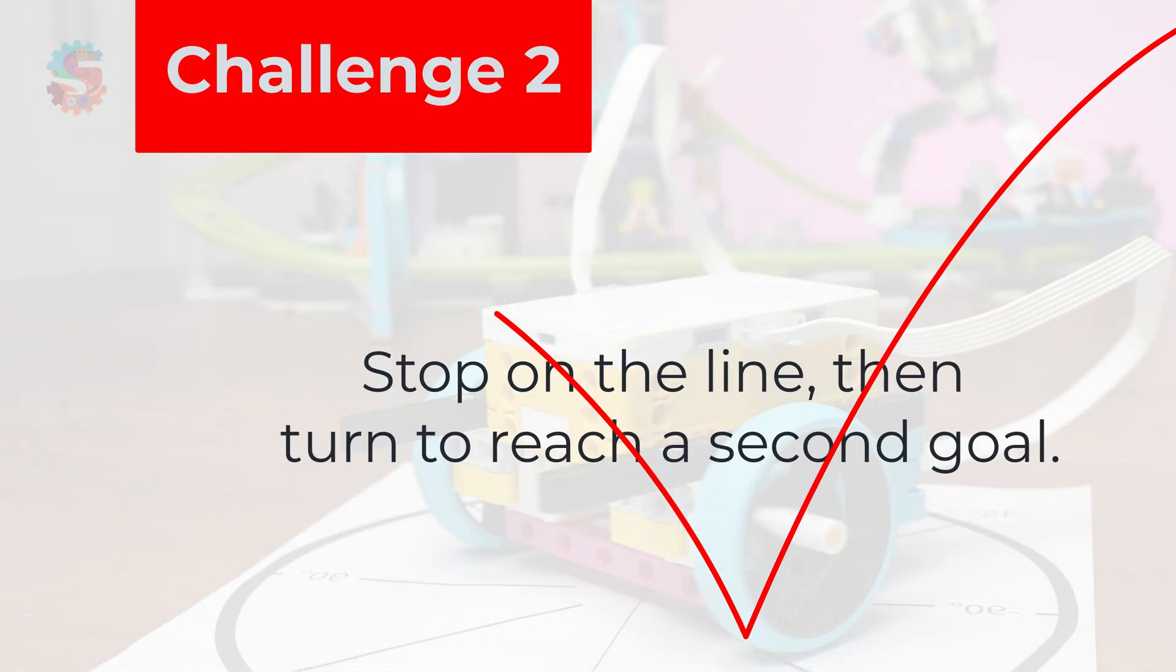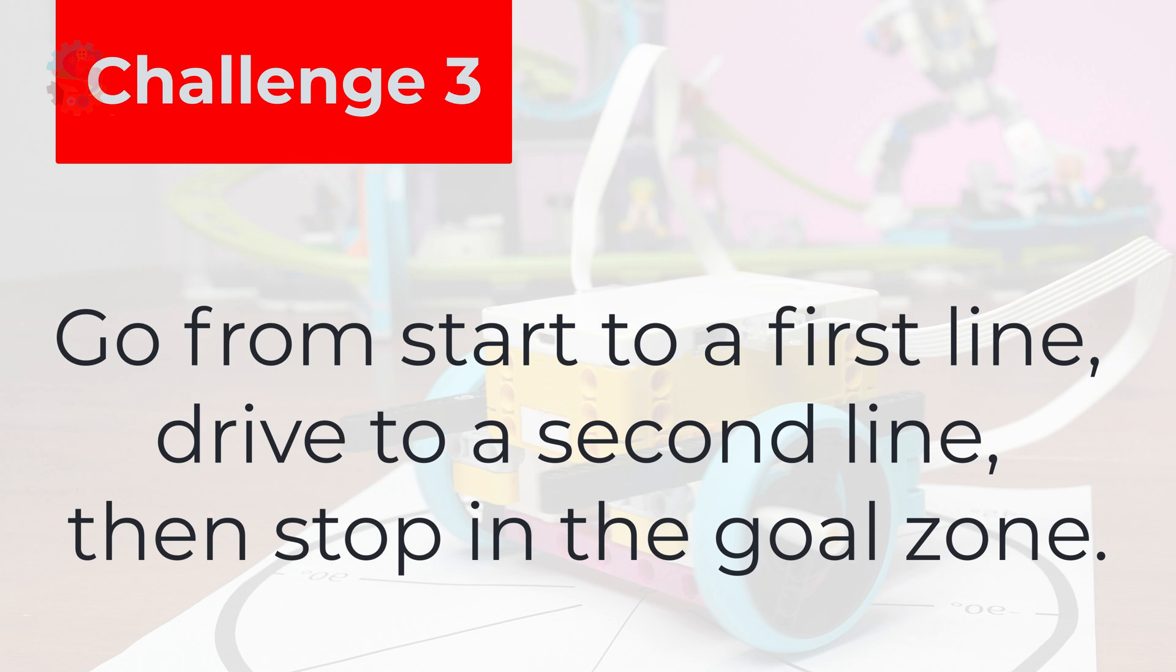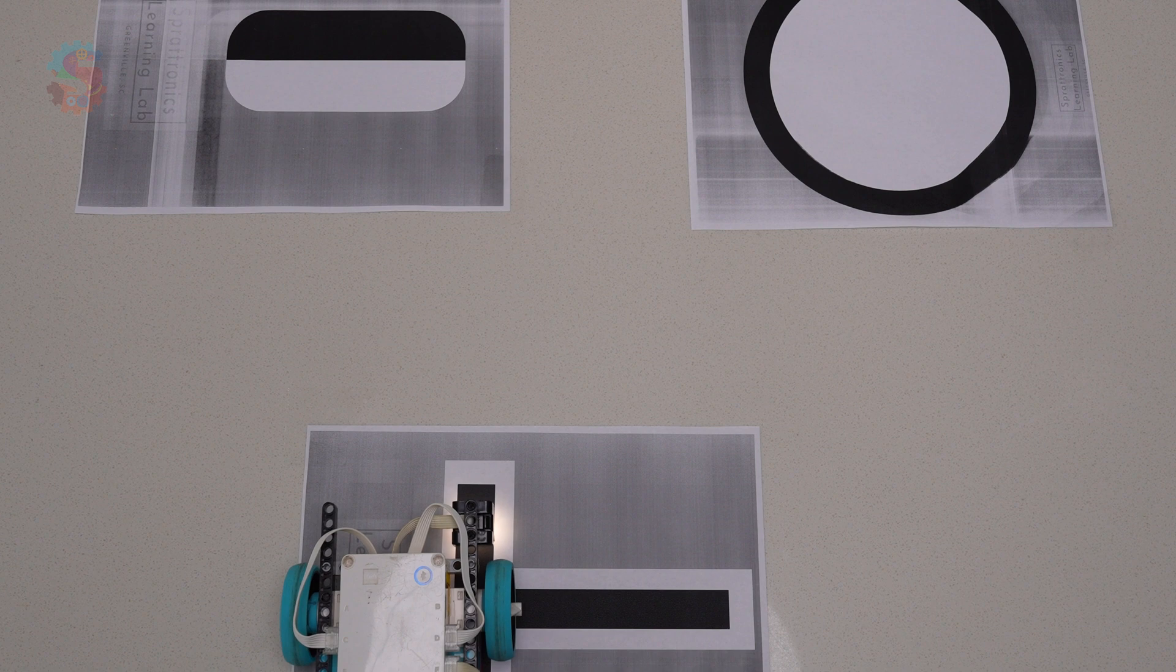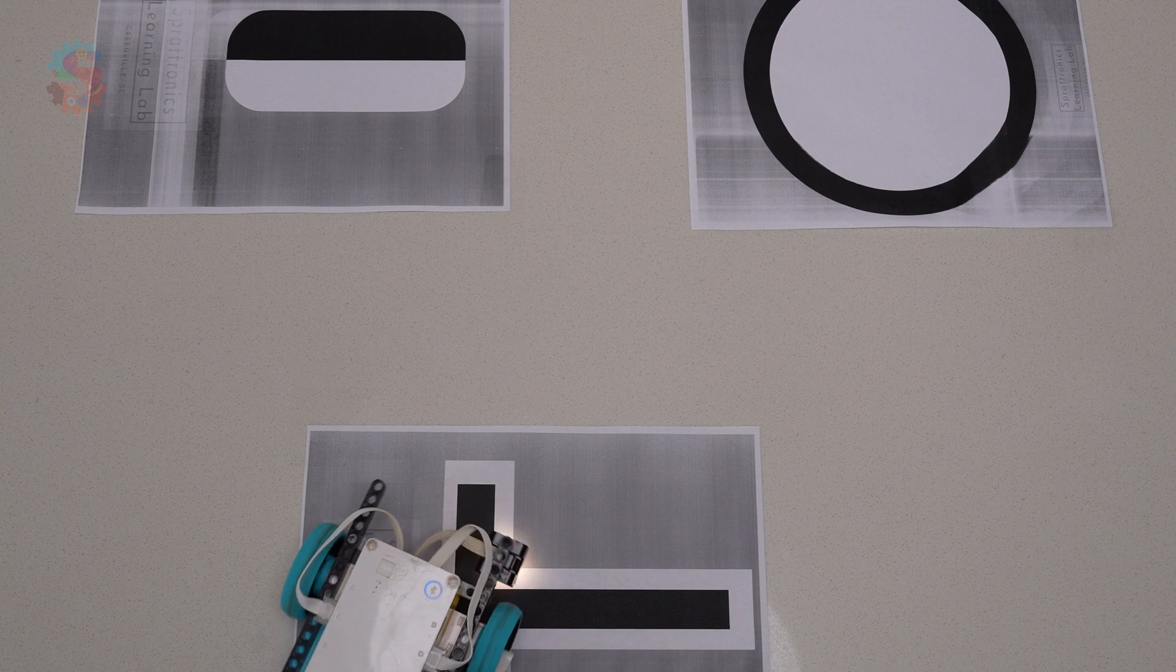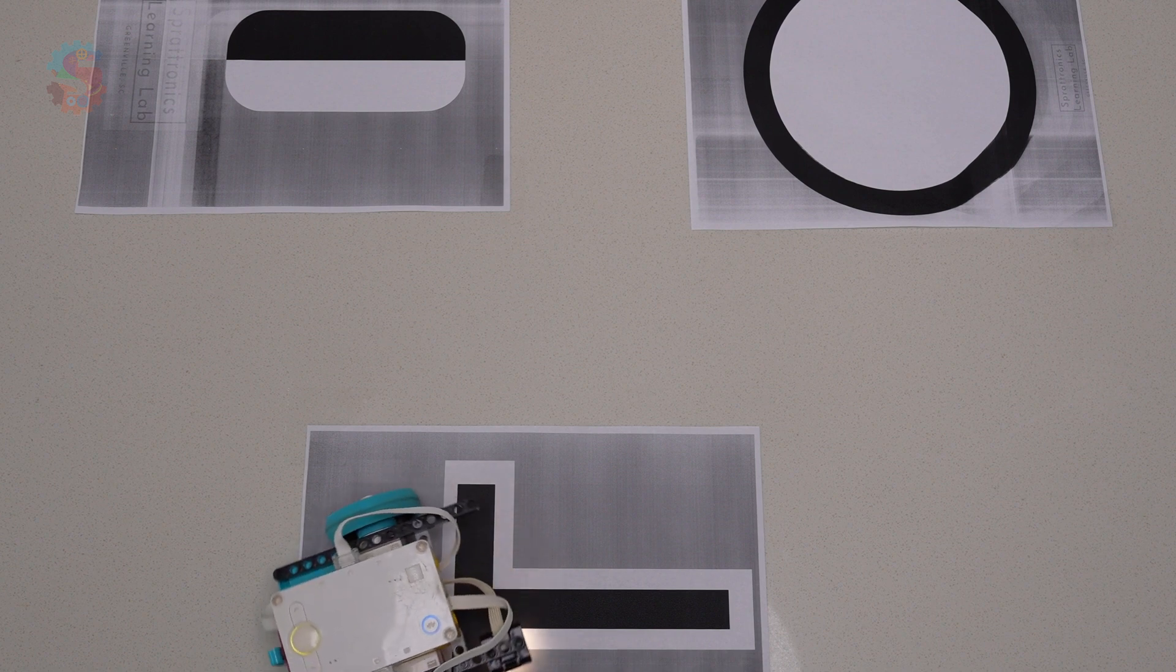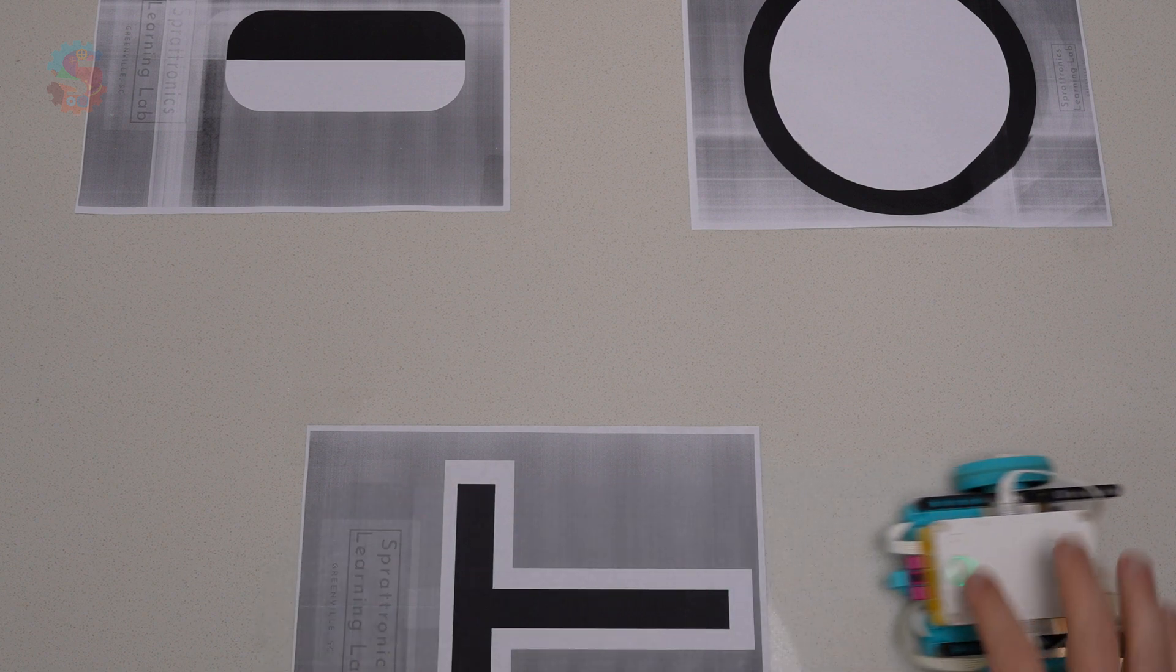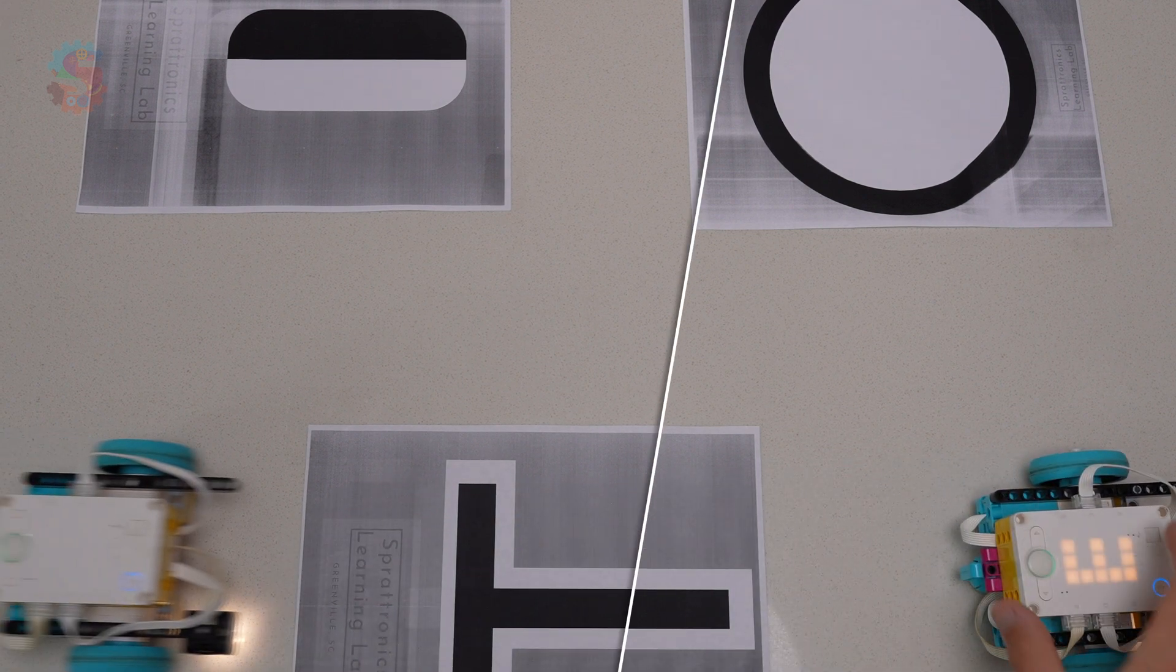Let's combine everything for this final challenge. Challenge three, start from one line, drive to a second line, and then we'll stop in the goal zone. This is where your robot's consistency really gets tested. Can it detect two lines in a row and still land where you want it?